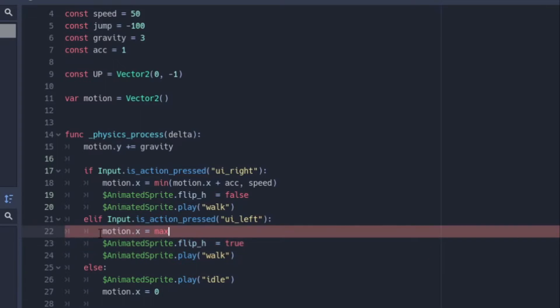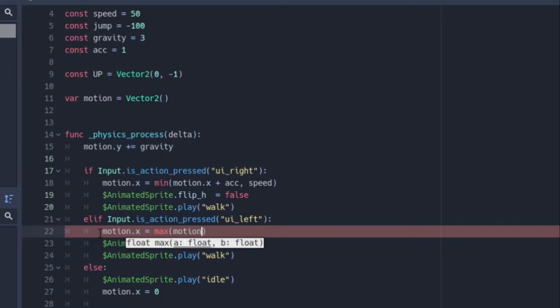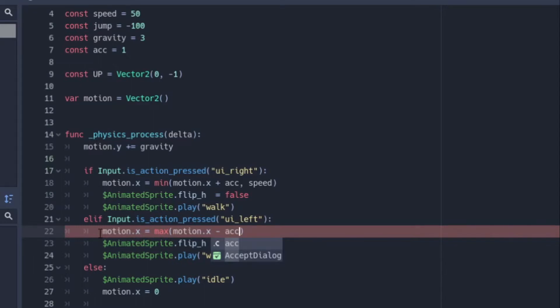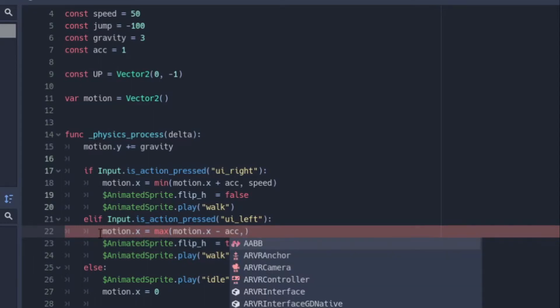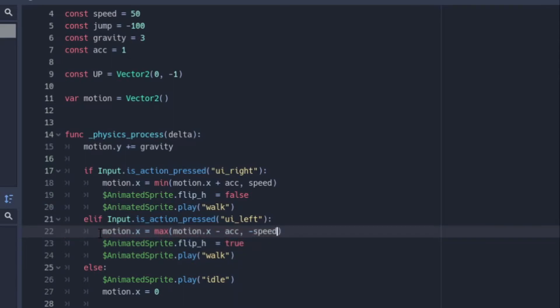So we're going to be going into the negatives. So if it's negative four, it's going to choose that over our speed, which is negative 50. If that makes any sense at all, let me know in the comments if it doesn't. But we have motion.x minus acceleration, because we want to be going into the negatives and we want our max speed to be our negative speed, which is negative 50. So it's going to choose the greater number.